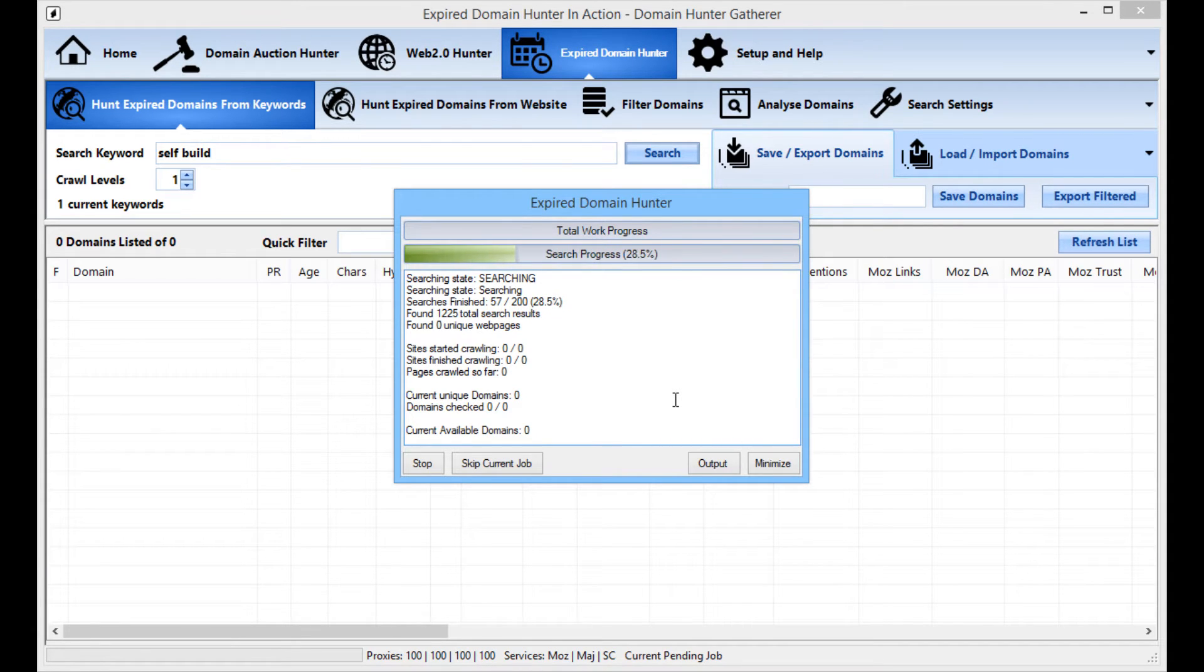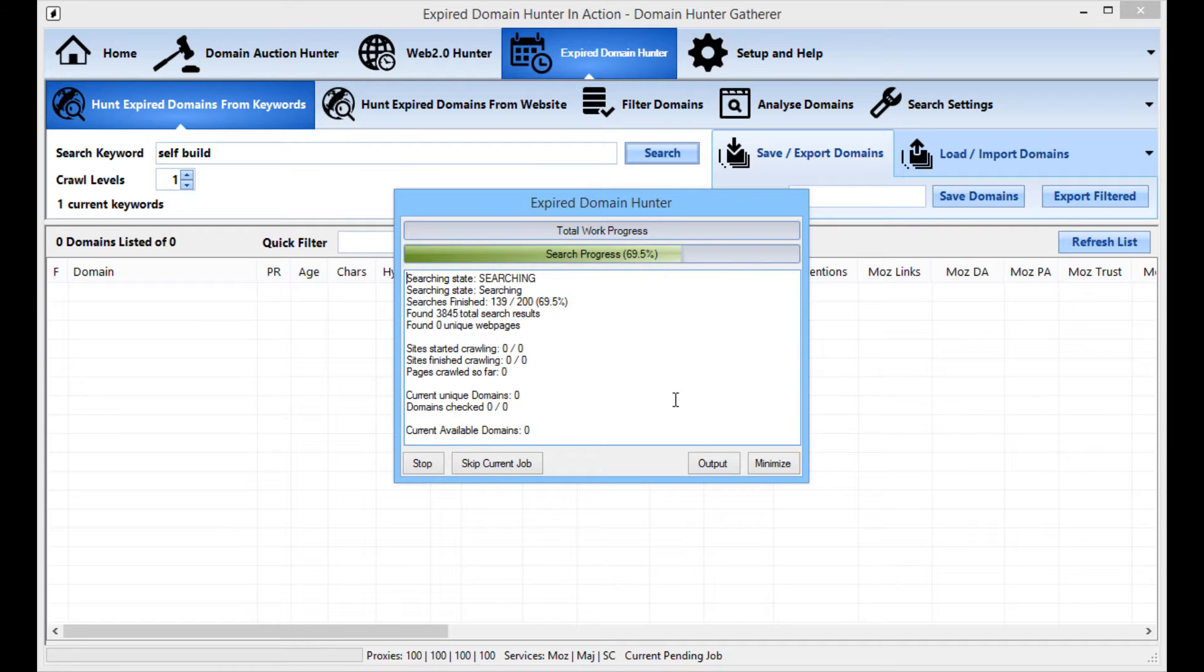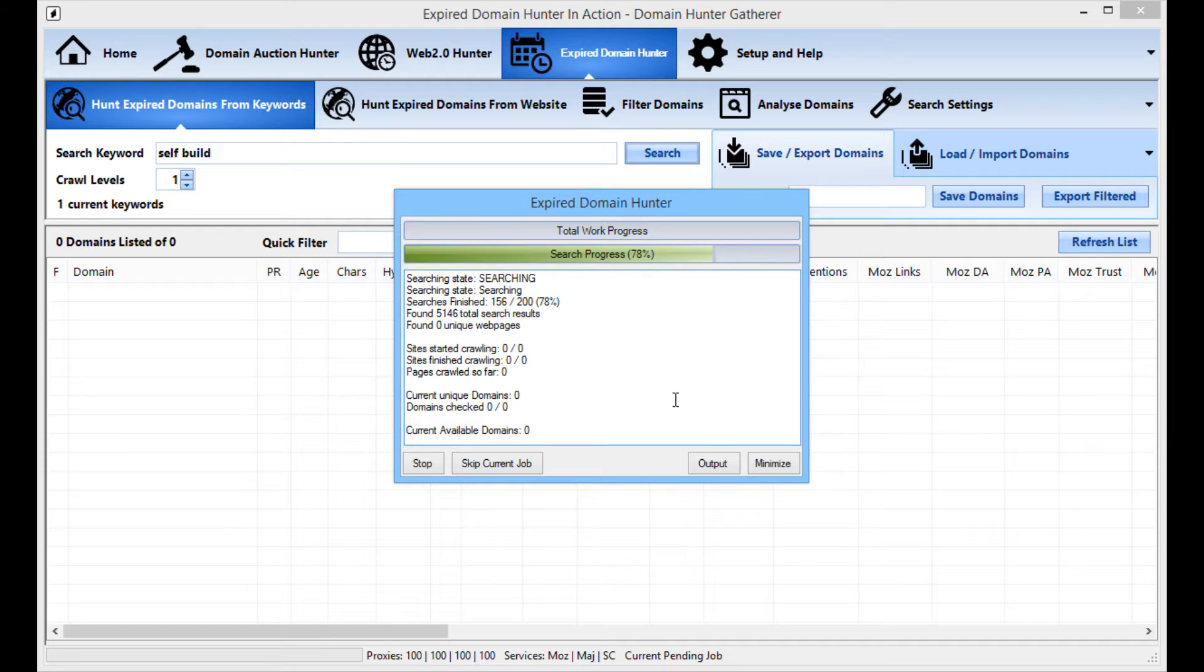I can literally go off, make a cup of tea, come back, go for a walk, do whatever I want. It's going to take, with the basic settings on a usual normal home internet connection, probably going to take about half an hour for this process. You may find that sometimes it will take a quarter of an hour, other times it might take three quarters of an hour or maybe even an hour if there's a hell of a lot of results or if there's a lot of domains on those pages, but you'd usually see that it will take about half an hour.